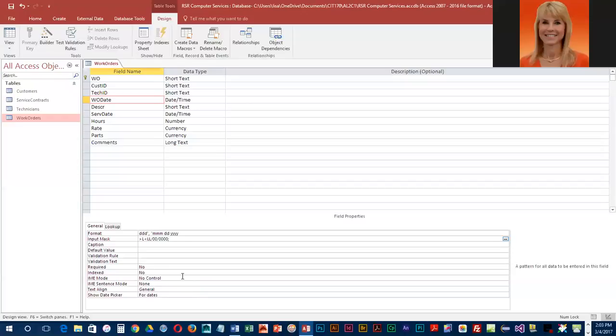And we would like the slashes saved with the text and the numbers. You'll see the slashes when we go over to datasheet view. They're going to display in between the areas that they need to enter. And so we do want those saved. So we're going to go ahead and put in a zero indicating save the slashes with the data that is being entered.